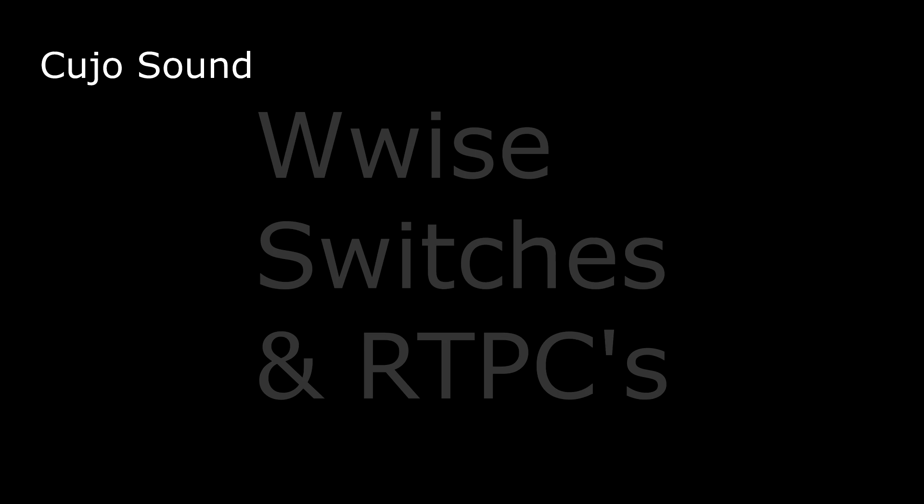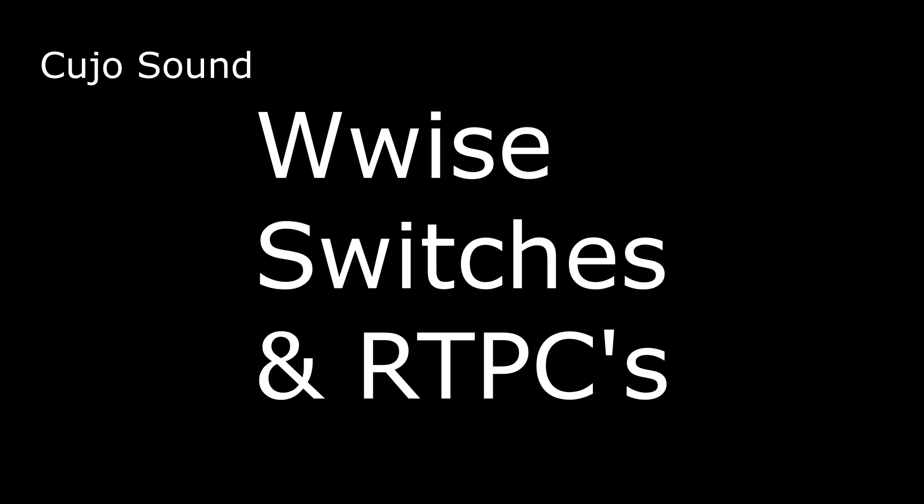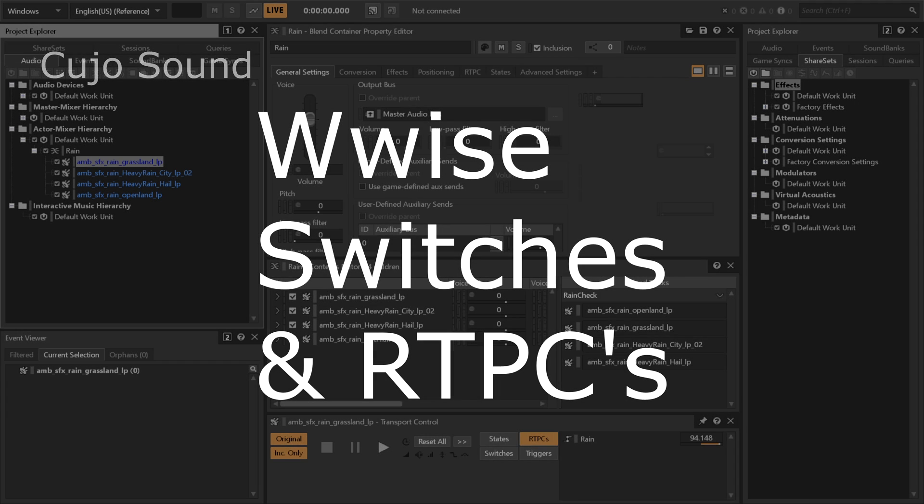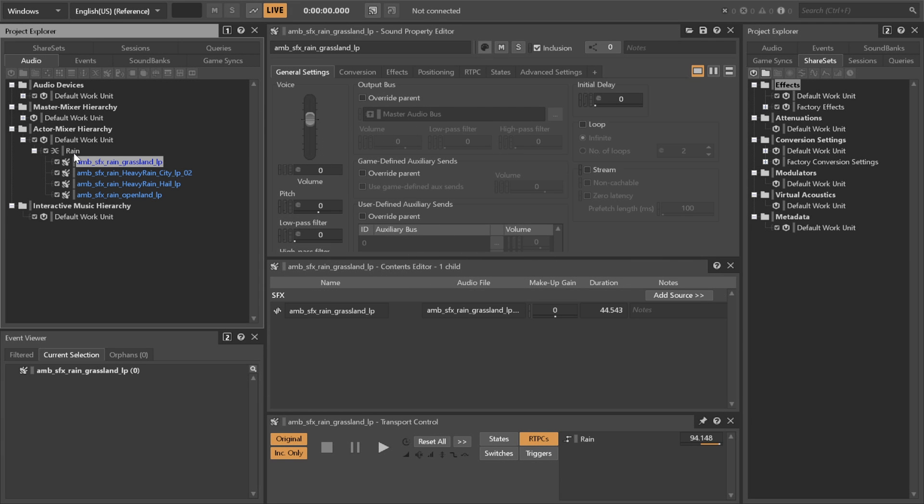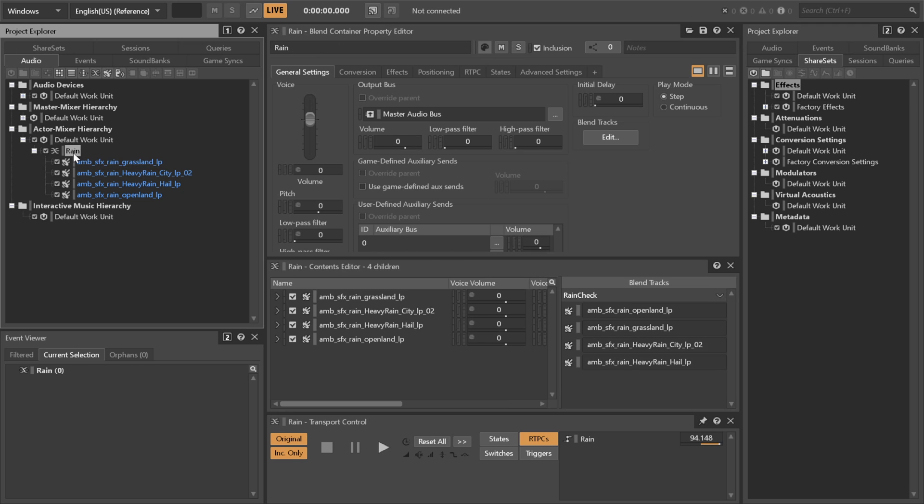Hi and welcome to Kujo Sound. Bjorn Jacobson here and I would like to talk a little bit about WISE switches and RTPCs, specifically in blend and switch containers and how they're used.